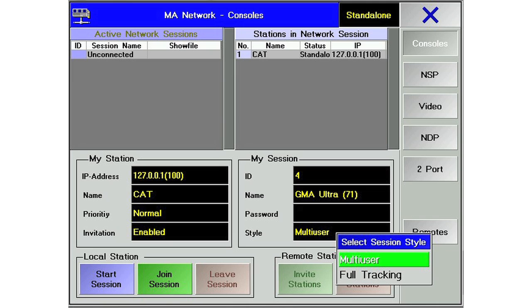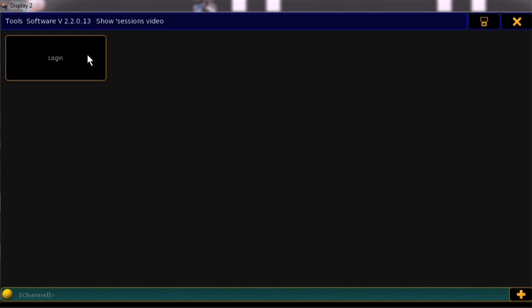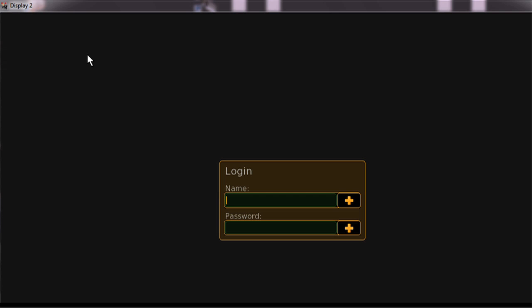The first thing to know about using sessions on Grandma 2 is that the style option in Series 1 where you would have to choose multi-user or full tracking on a station is gone. This option is now determined by the user that you log in as. We'll talk more about this later in the video.